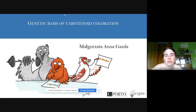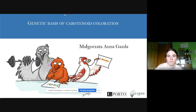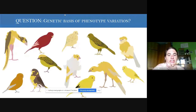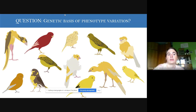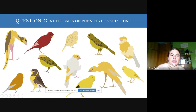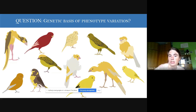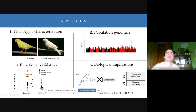I work on domestic birds using them as a model to find out the genetic basis of traits. Today I will focus specifically on the genetic basis of plumage coloration. Canaries are a really amazing model to study many traits and all the phenotypic variation they have — they can have completely different colors: white, red, yellow. They also can have different postures and different vocalizations, with breeds selected for different kinds of songs.